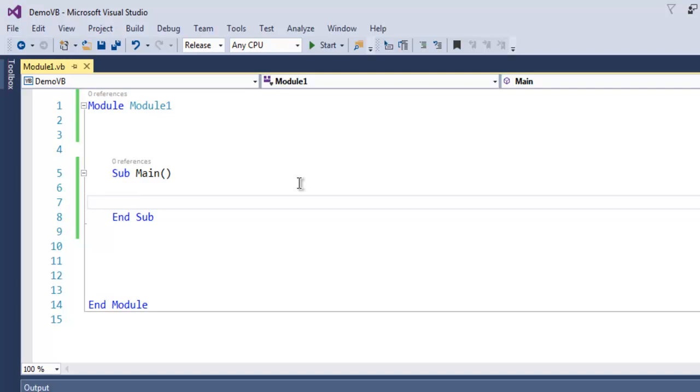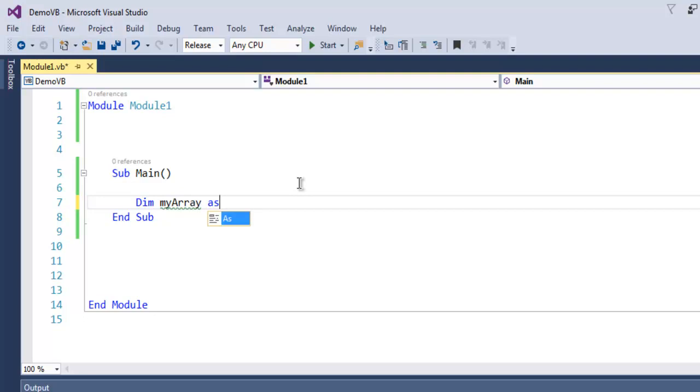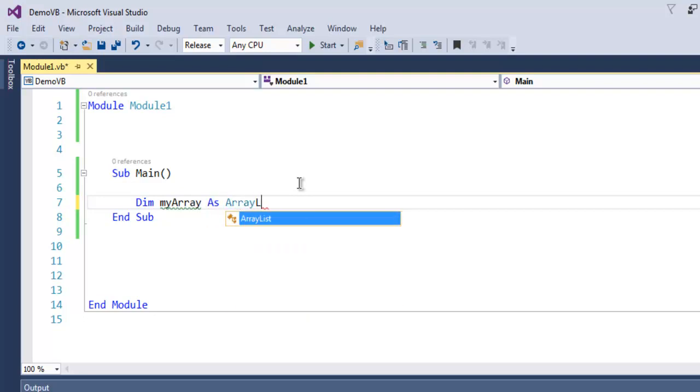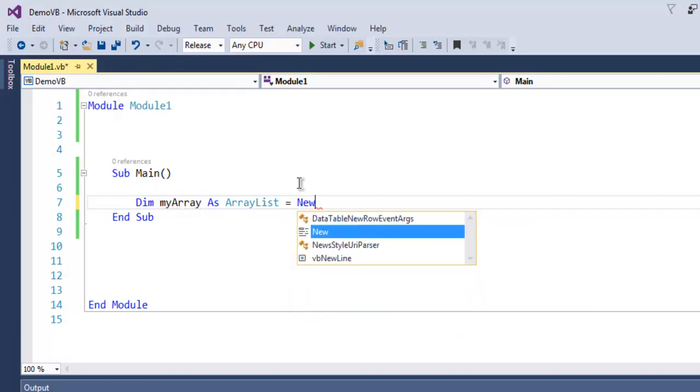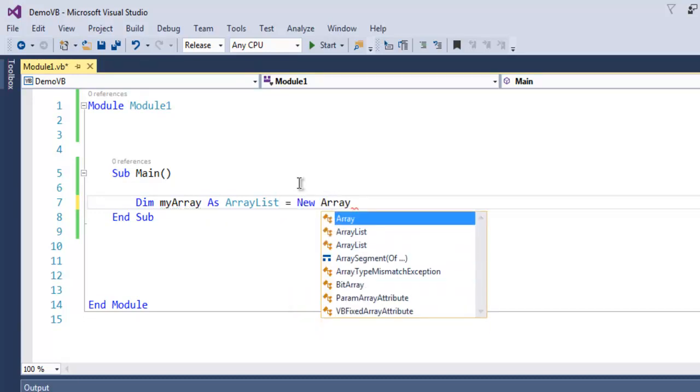First thing I want you to do is create one VB.NET console application in your Visual Studio. Now inside your main subroutine, I want you to create one array. Let's name it myArray as ArrayList, and now we're going to use the new keyword to create an instance of ArrayList.